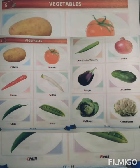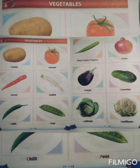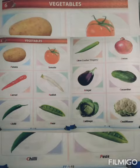Good morning students, welcome back again. I hope you all are safe and healthy. In our previous class we had learned about fruits, so today we will start with the new chapter: vegetables.